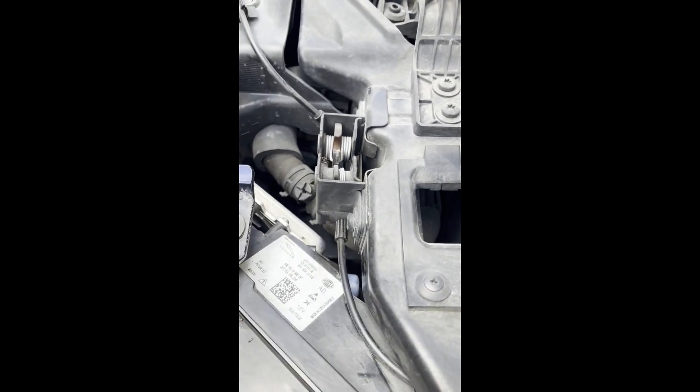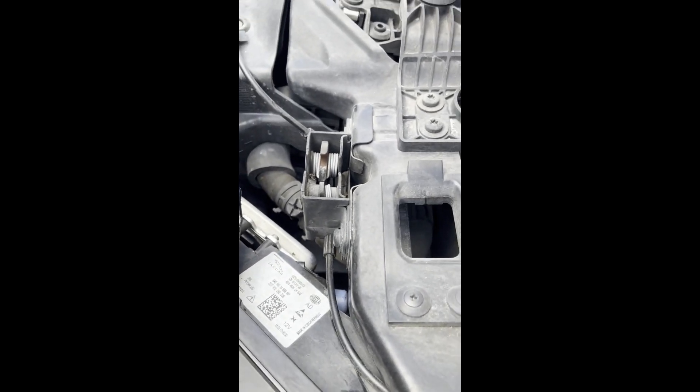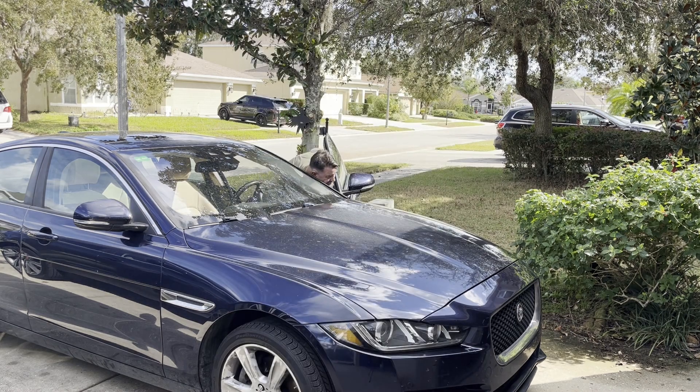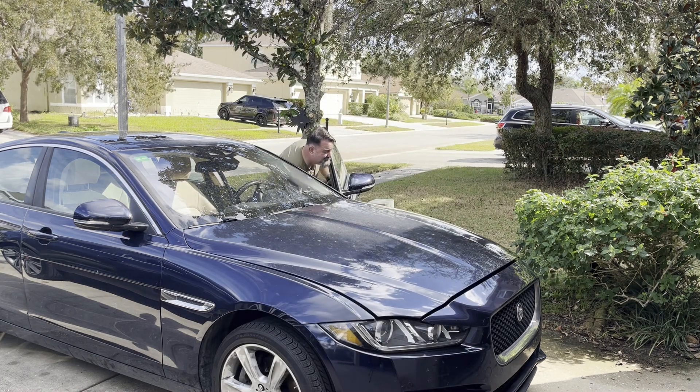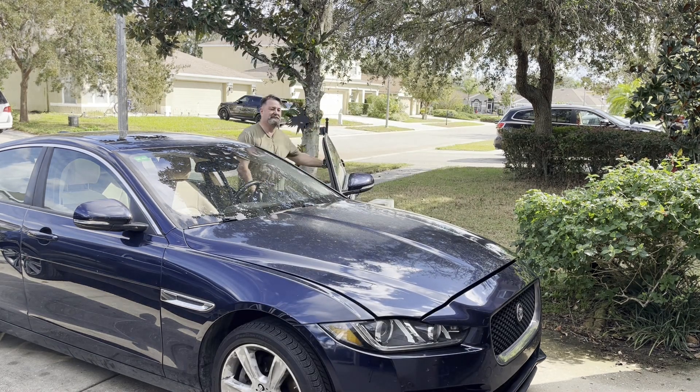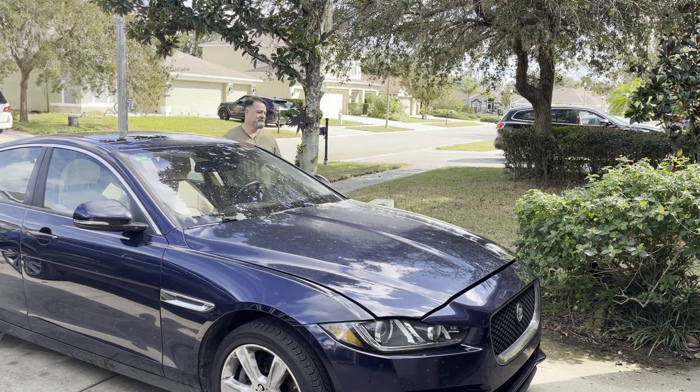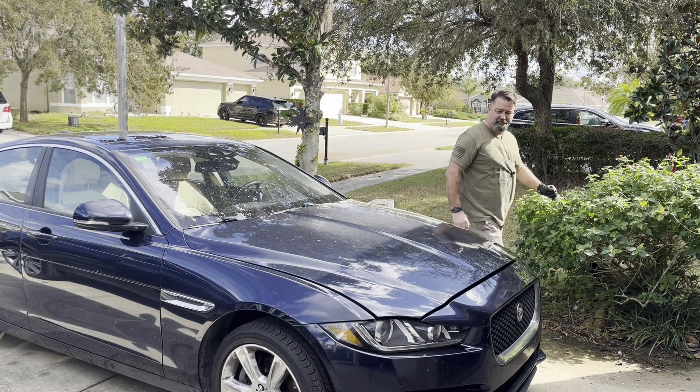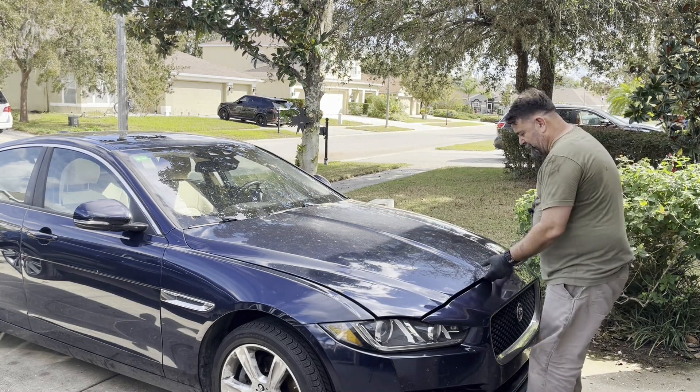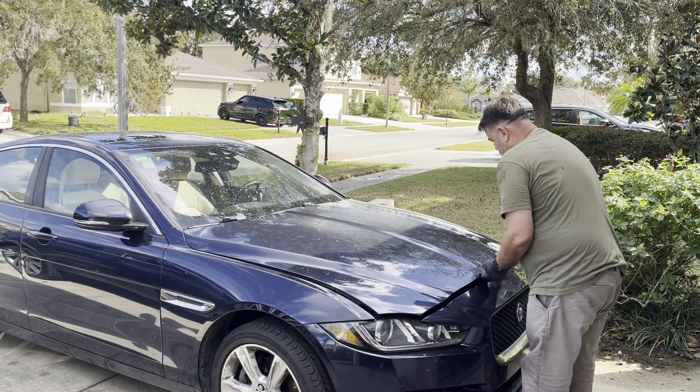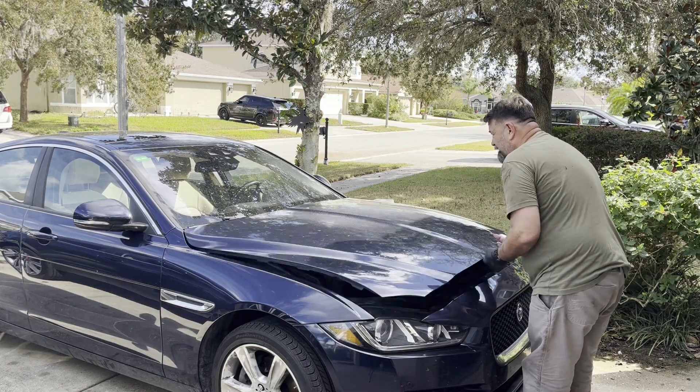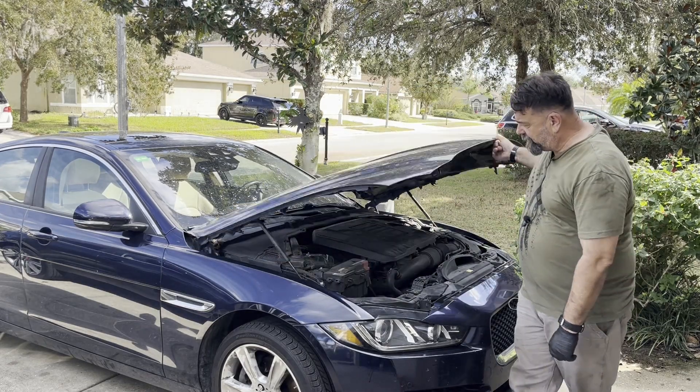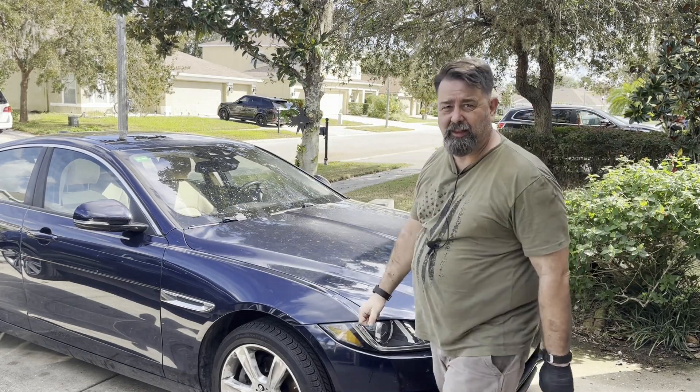All right, there it is. And we have a functional hood system.